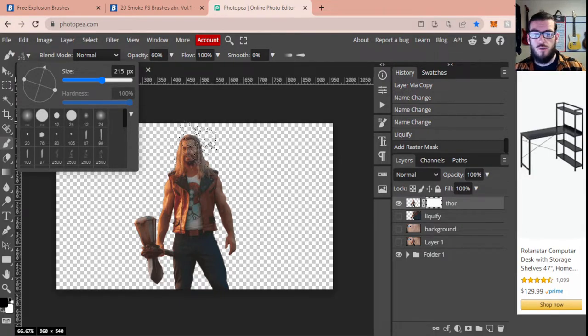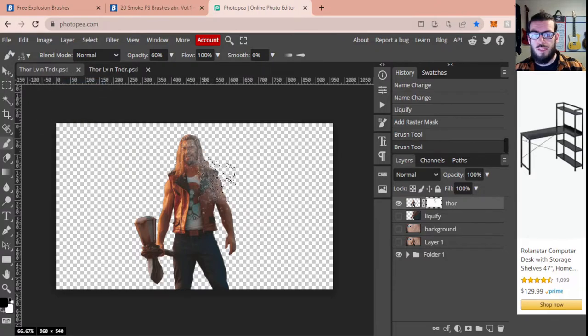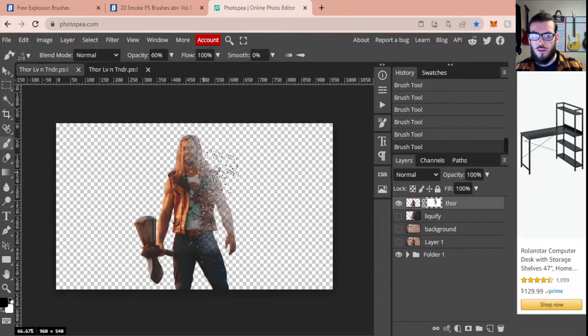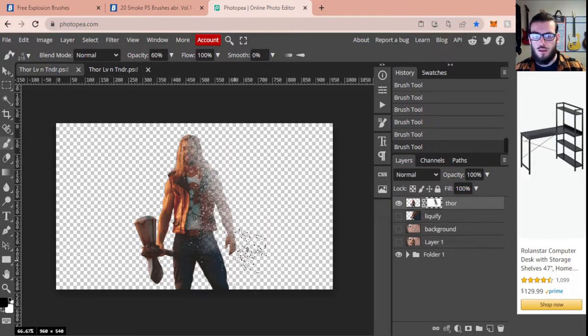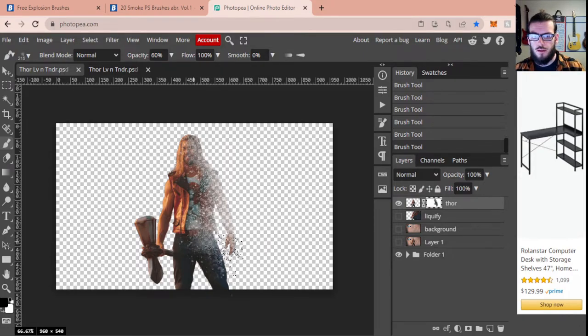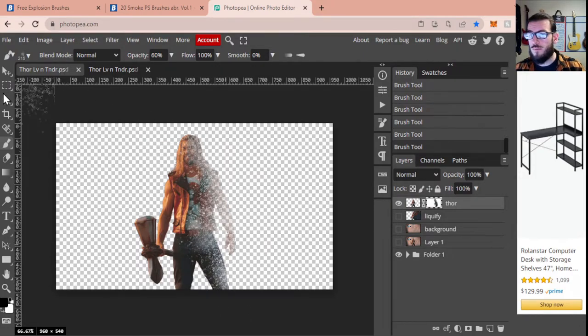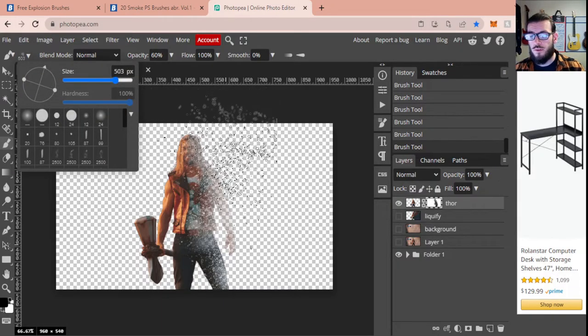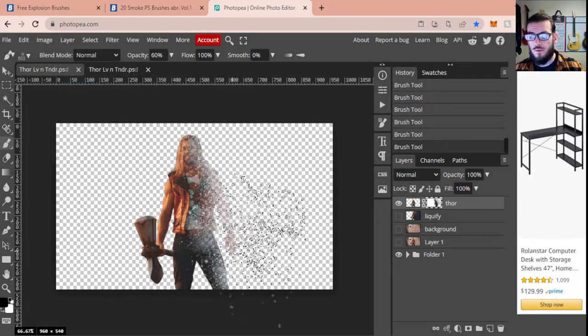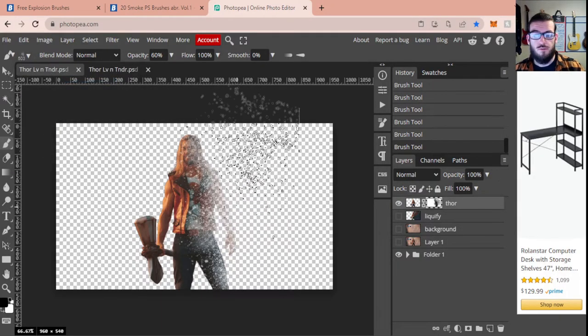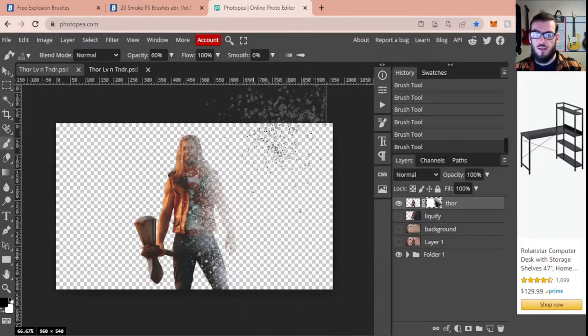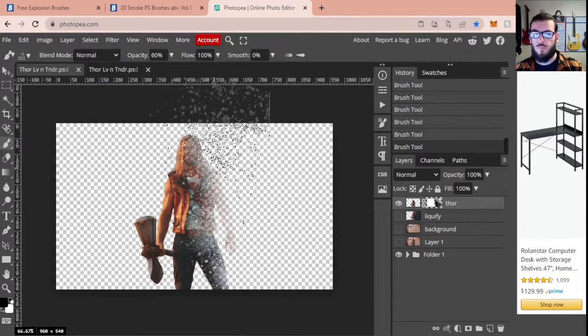So to do that, I'm just going to go over this with the black brush. Now you might want to change the size, you might want to make it larger. That way you can get some kind of random or more sporadic pieces.